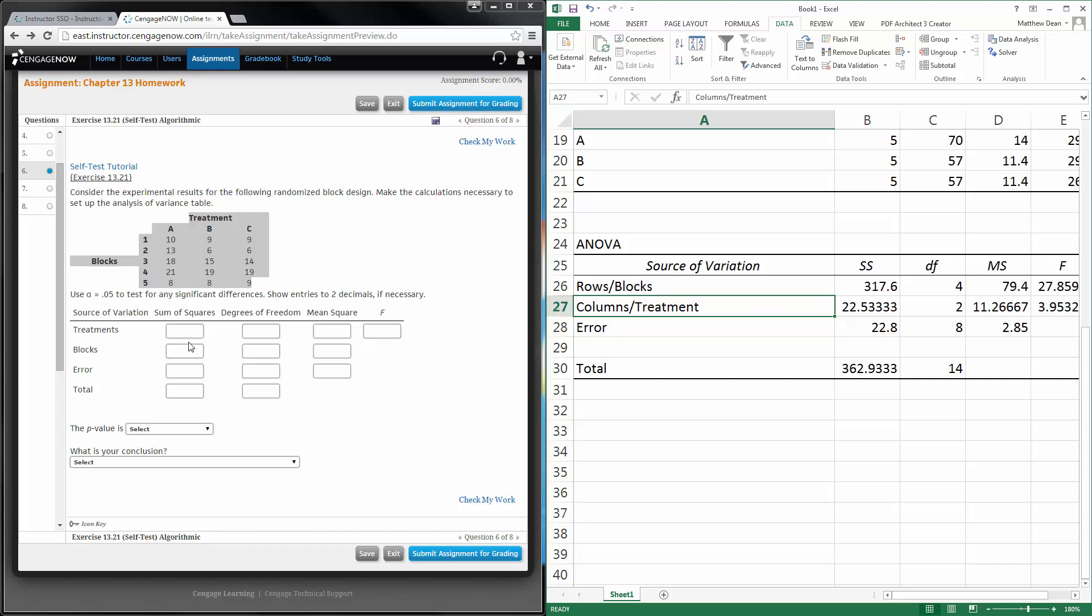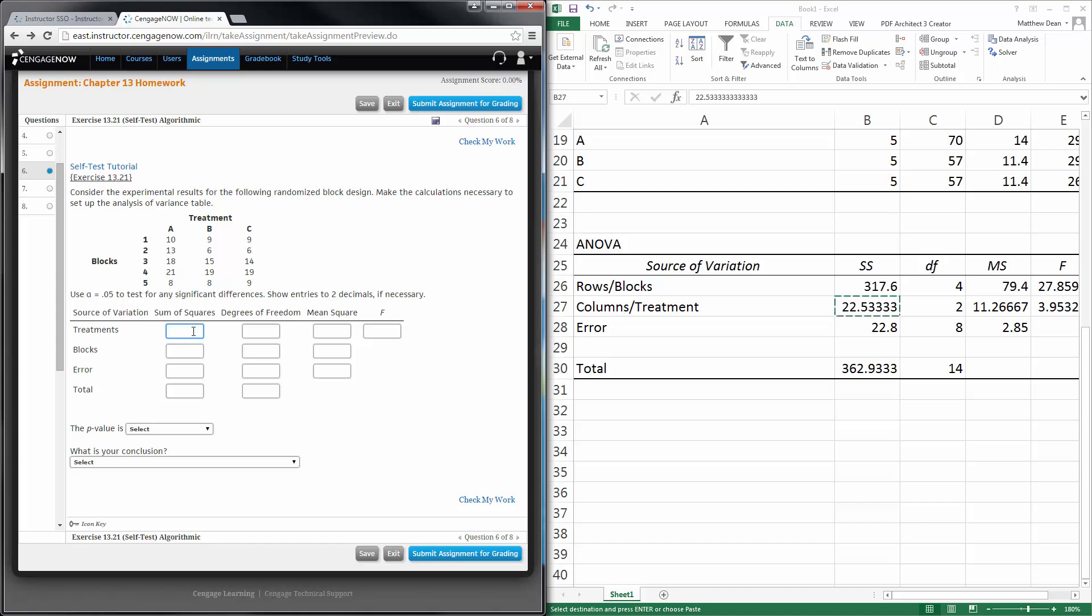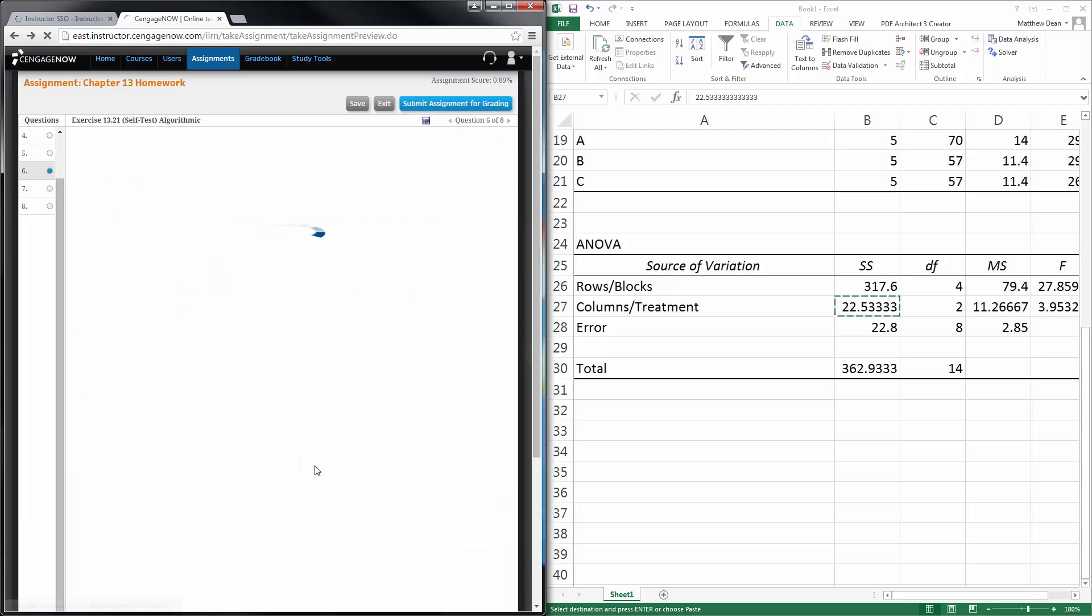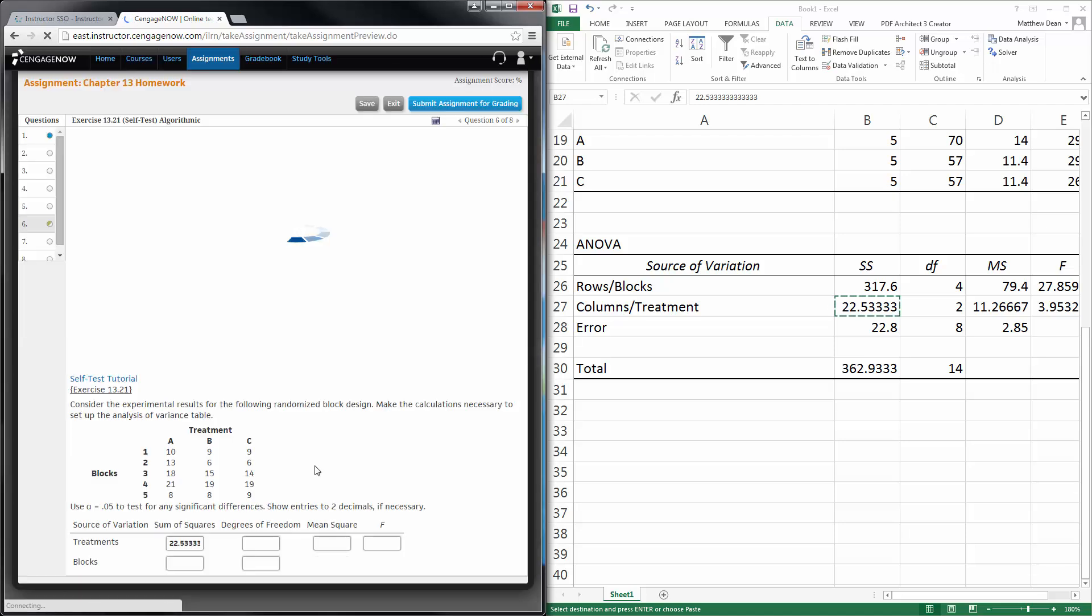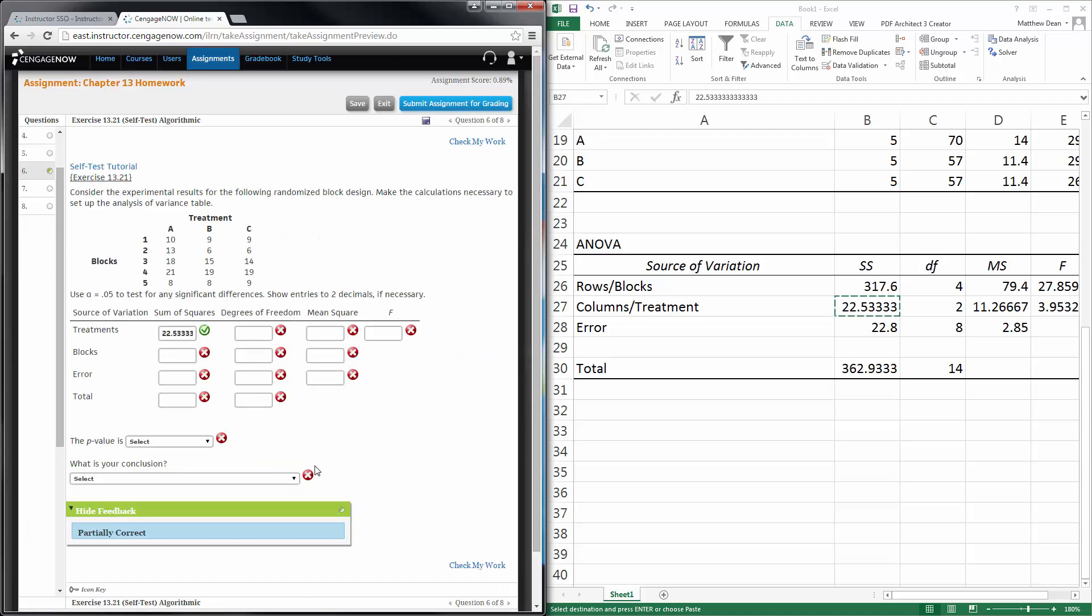Treatments, sum of squares. That's this guy, right? And let's check to two decimals. I don't know if a tolerance will let me do that. Let's check my work and see what happens. Yay, like that. So I'm doing the right thing.